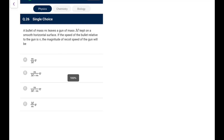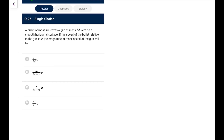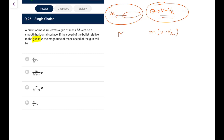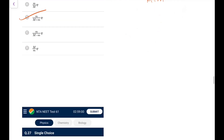Question 26: A bullet of mass m leaves a gun of mass M on a smooth surface. Speed of bullet relative to gun is v. Let gun recoil with velocity v_r; bullet velocity relative to ground is v − v_r. By momentum conservation: m(v − v_r) = M·v_r, so v_r = mv/(m + M). Go for option B.